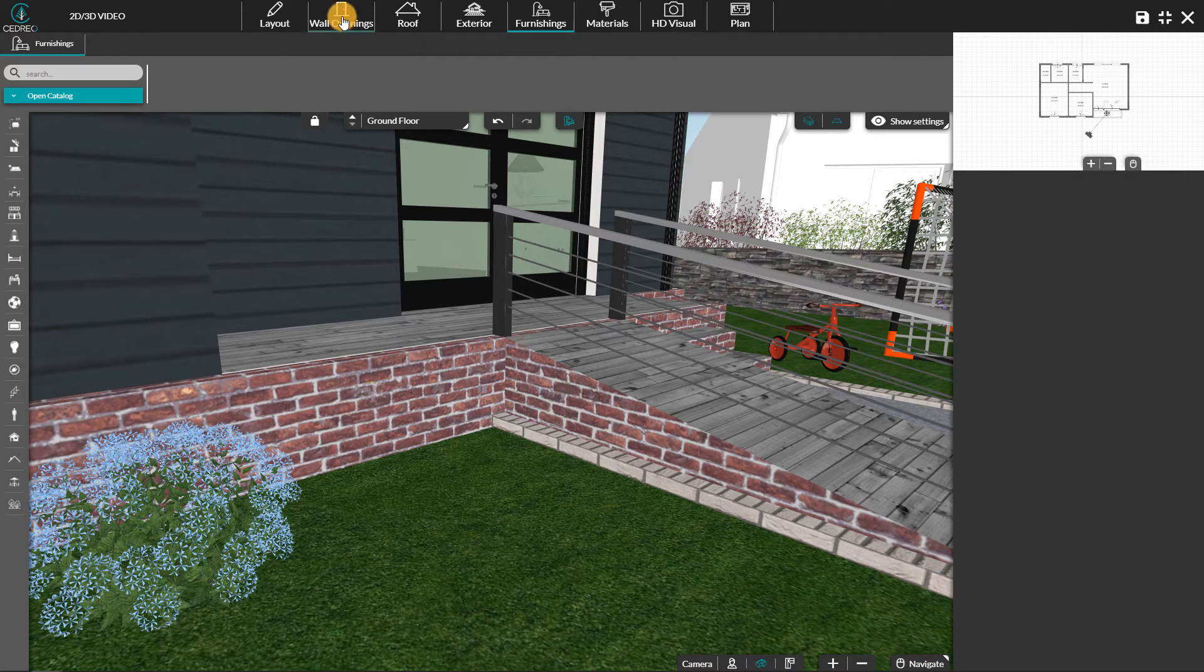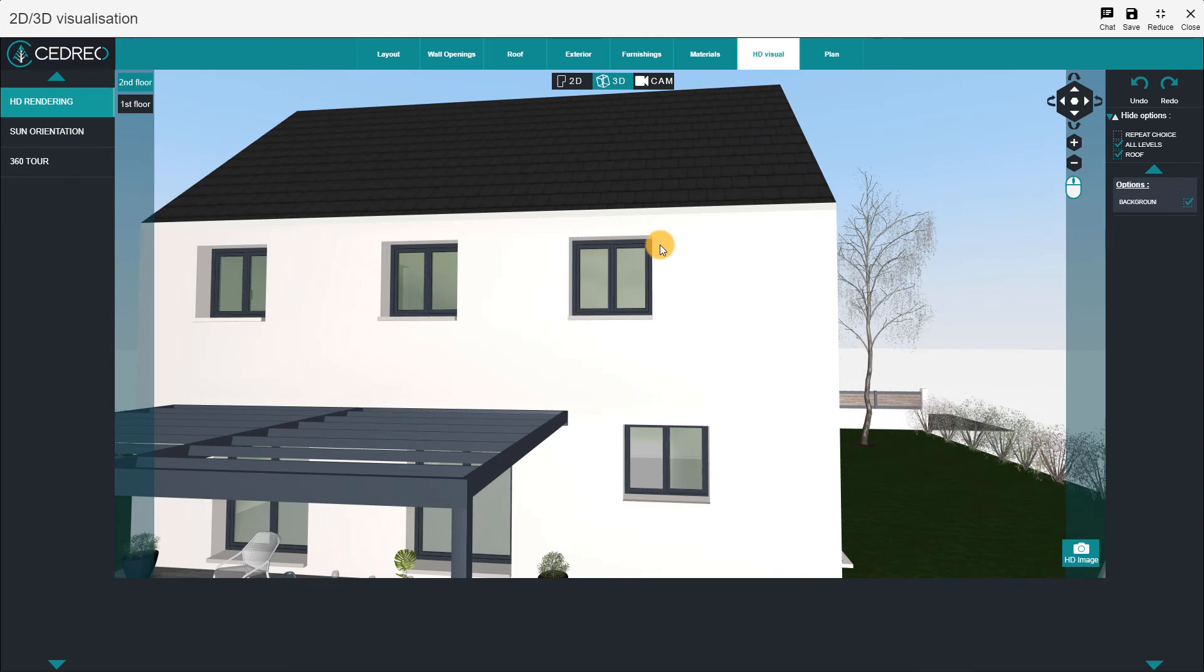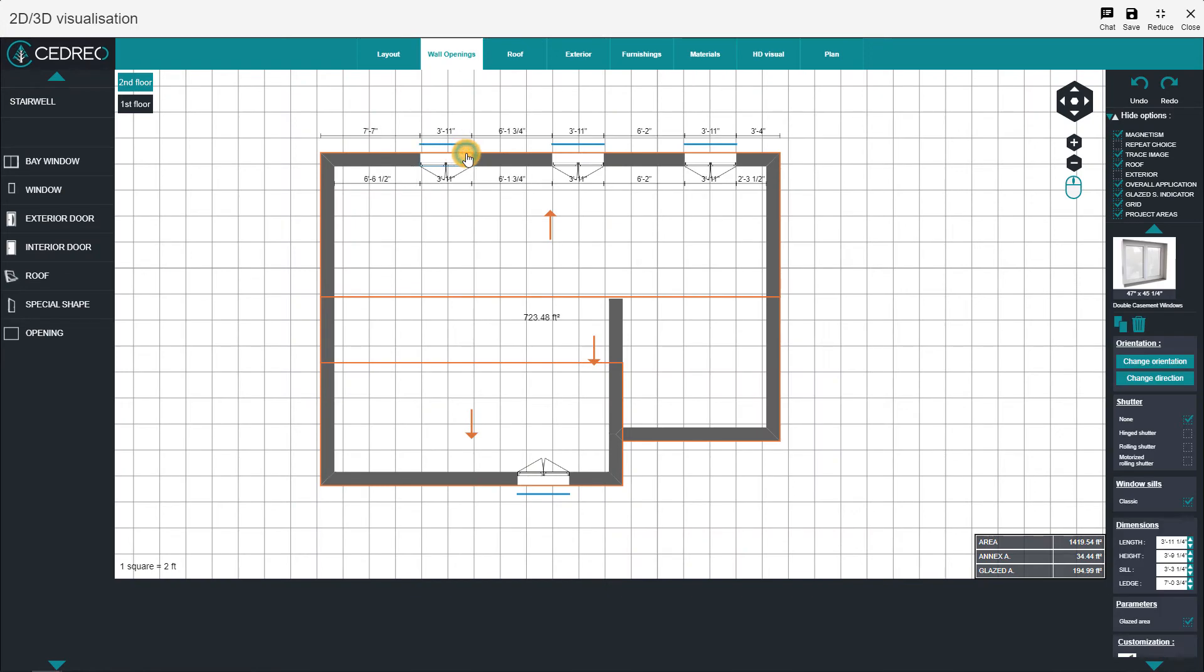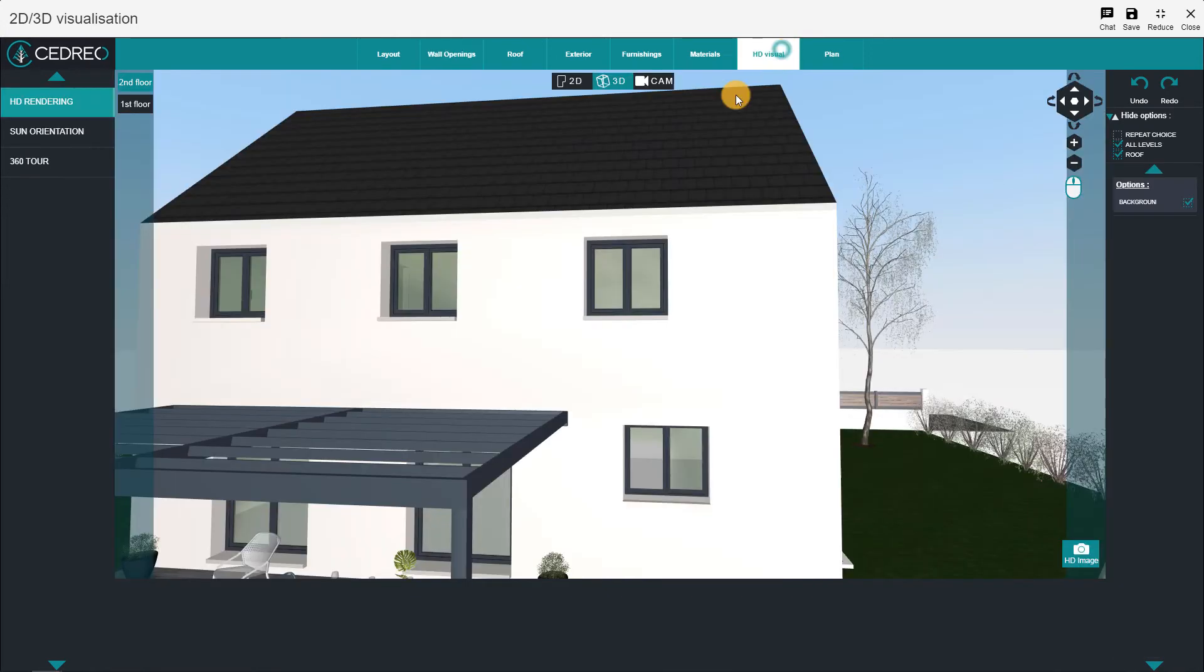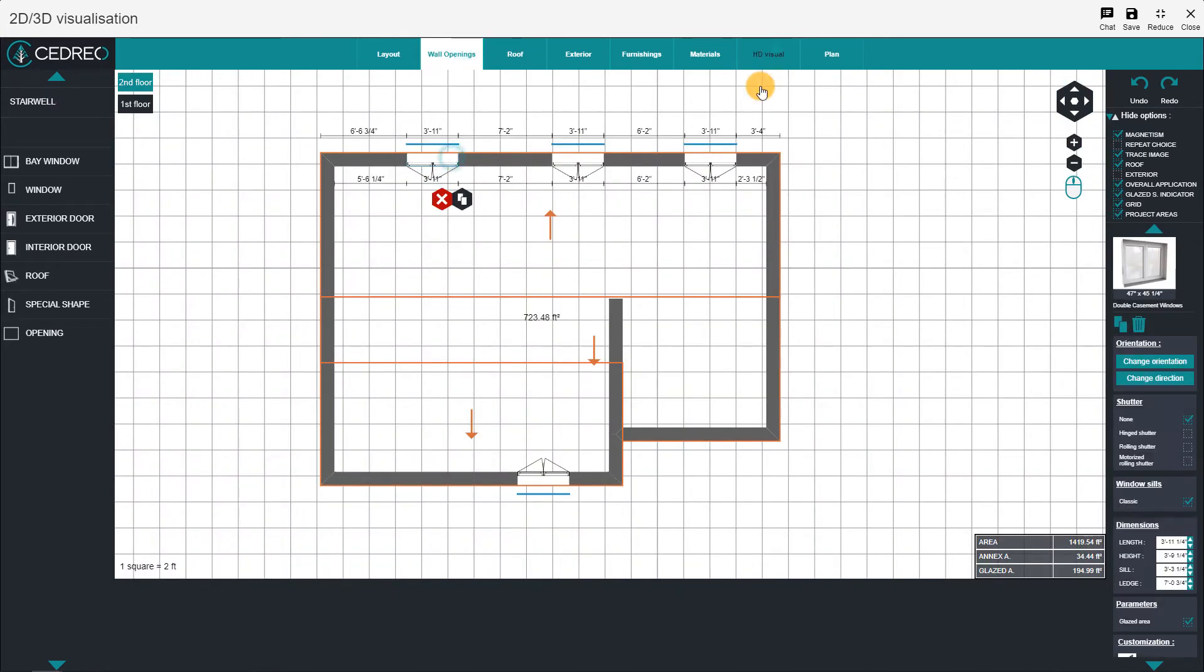For example, in the old version of Cedreo, to align openings on different floors, you had to change steps multiple times to visualize the modification.